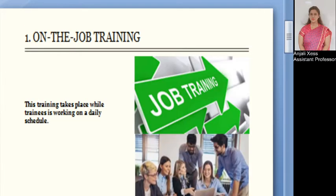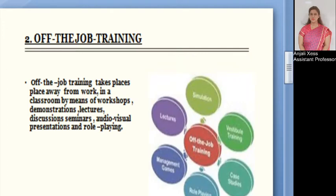On-the-job training takes place while a trainee is working on a daily schedule. The trainee is under the guidance of a trainer or a buddy. As part of on-the-job training in housekeeping, the new employee may be instructed in topics such as the use and care of equipment, use and storage of cleaning equipment, setting up of the room attendant cart, and linen, laundry, and uniform handling procedures. With the help of a buddy system, the trainee is able to understand and easily cope with hotel policies.